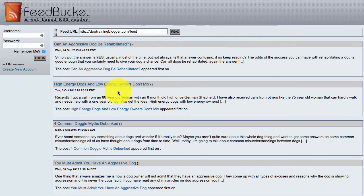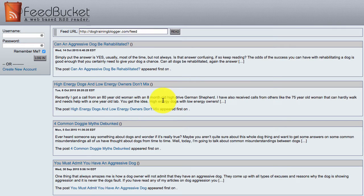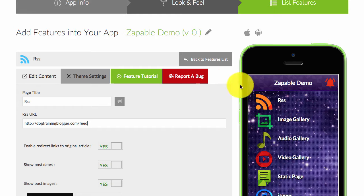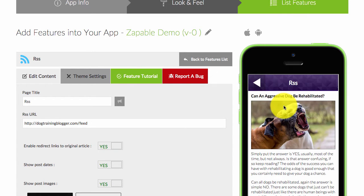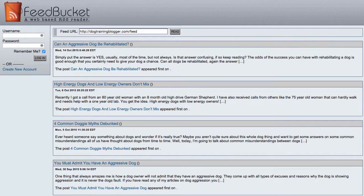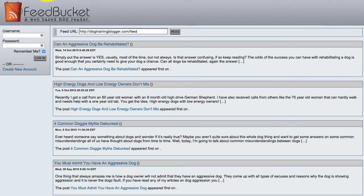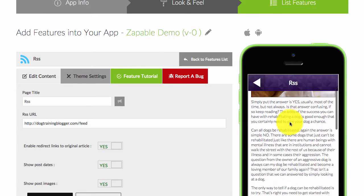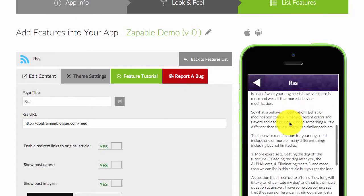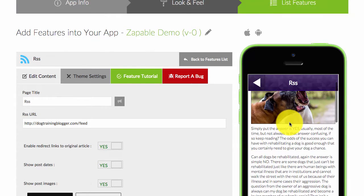So you can see here, and if we go back to feedbucket, you can see here and we'll scroll down, it provides the content.